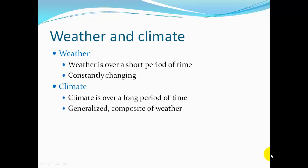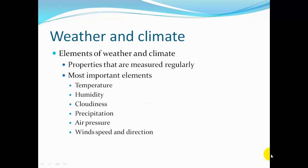Weather is over a short period of time, constantly changing. Climate is over a long period of time, a generalized composite of the weather.